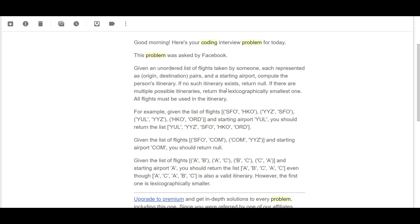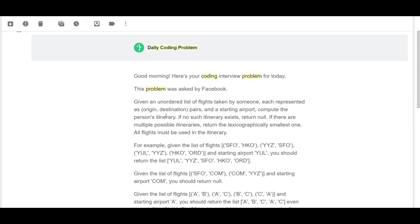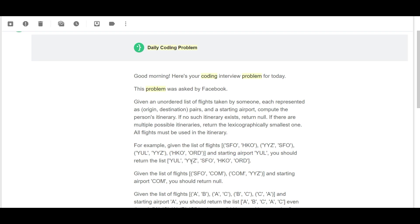One thing we have to make sure of is that we need to build the lexicographically smallest itinerary. In other words, we can just think of it as the output needs to be sorted. And basically we return the itinerary as a list — from this source to this flight to this flight — all the destinations you want to hit.